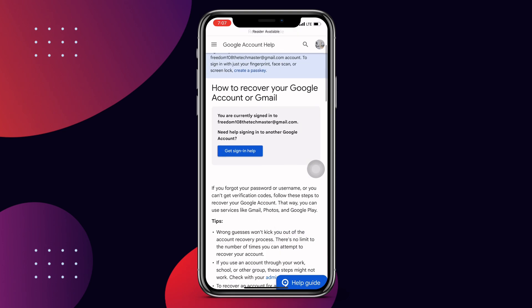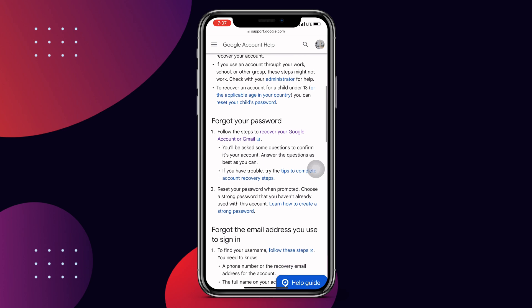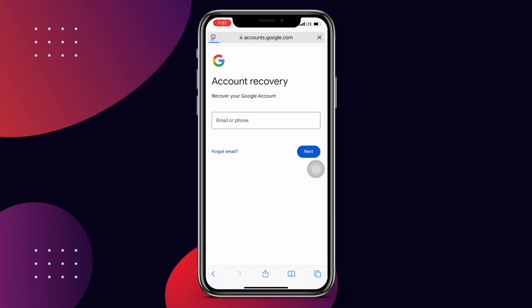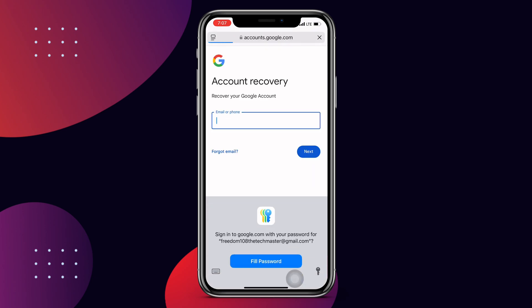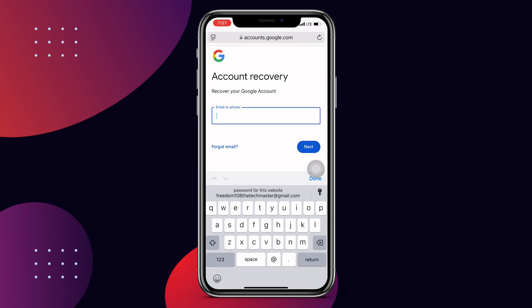Scroll to where you can see 'recover your Google account or Gmail' and click on that option. Once you click on it, it's going to take you to the recovery page where you can see 'recover your account.' Enter the account you want to recover.